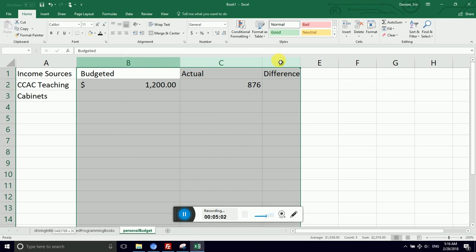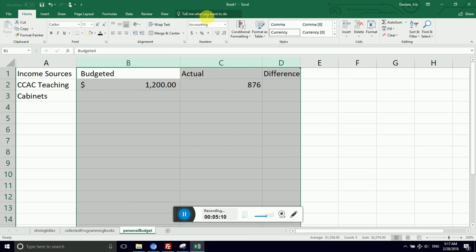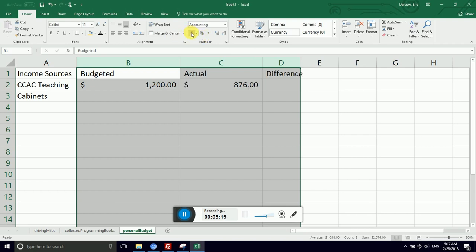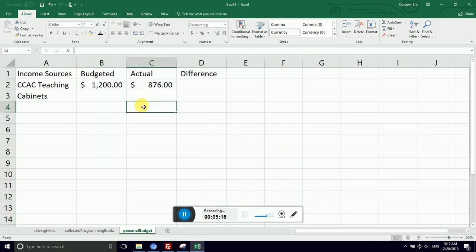I did that by clicking and dragging the column label, in this case a letter, and I dragged from B to D. So all the cells into infinity, as far as Excel can go. As far as the eyes can see, I'm going to select them all and format them as currency. Now I need to run a little formula for my difference cell.